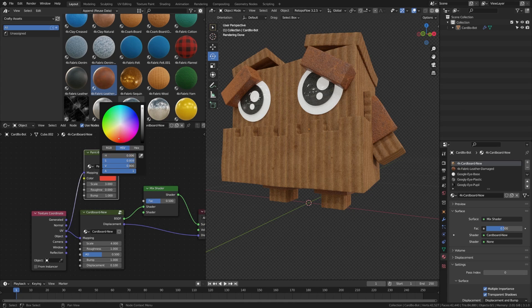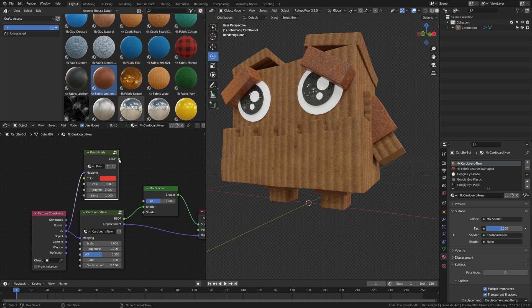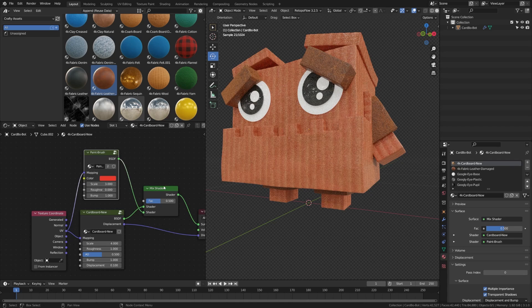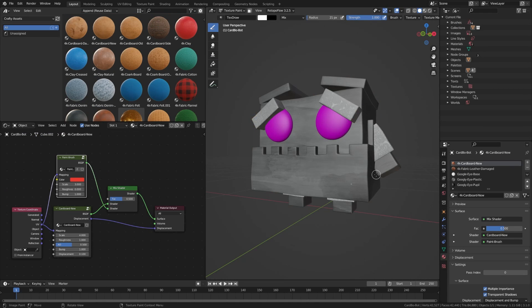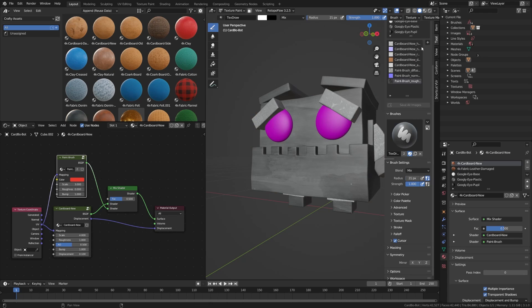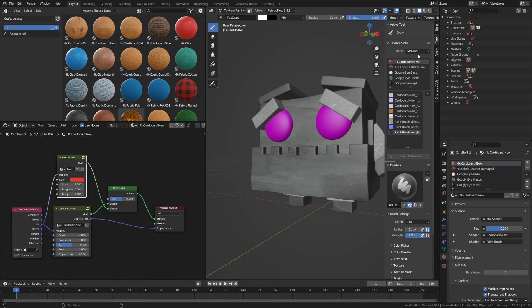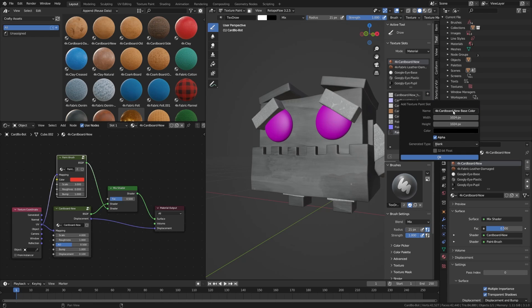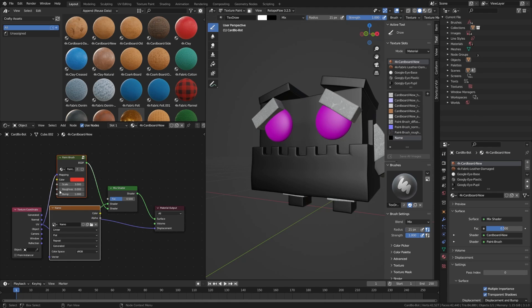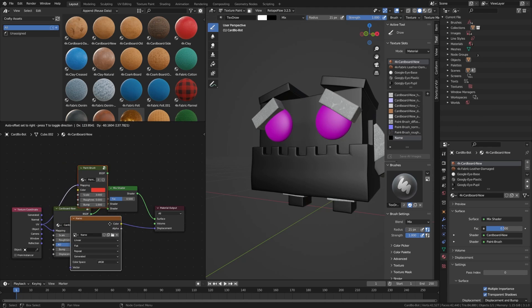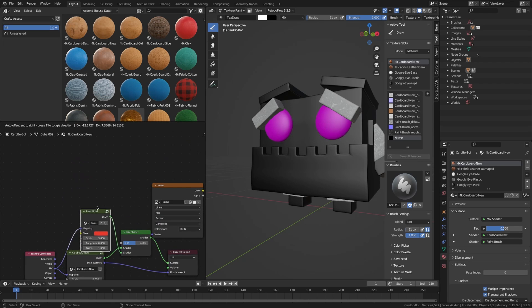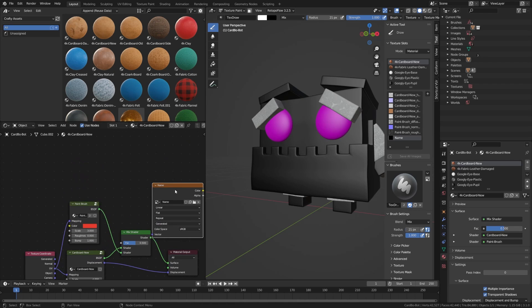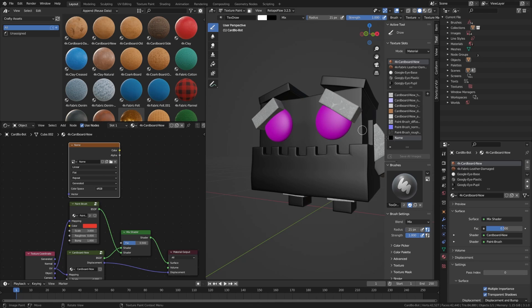We're going to come over here in the shader menu and add a mix shader here because we're going to mix that paint shader in so we can paint over the top of our cardboard. Then we can hit Shift A and search. Because that material is grouped, we can just search for paintbrush and that'll appear here. We can plug the UV in there as well. Next up, we're going to begin painting in where we want our paint to appear.